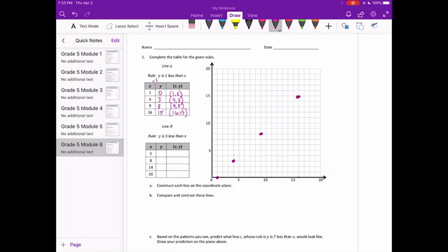Let's construct the line here. There's Line A. Now let's do Line B.